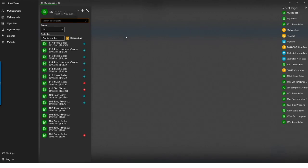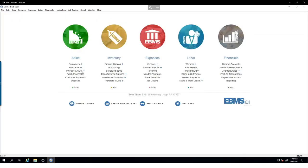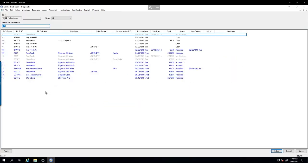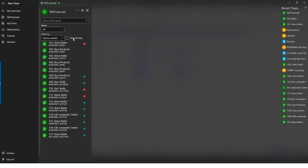This proposal screen looks similar to EBMS and provides a lot of the same functionality — a search bar, status dropdown, and ordering controls for the list. You'll see a full list of proposals that mirrors what we'd have in EBMS. We currently have about 16 proposals here. We can sort by quote number ascending or descending.